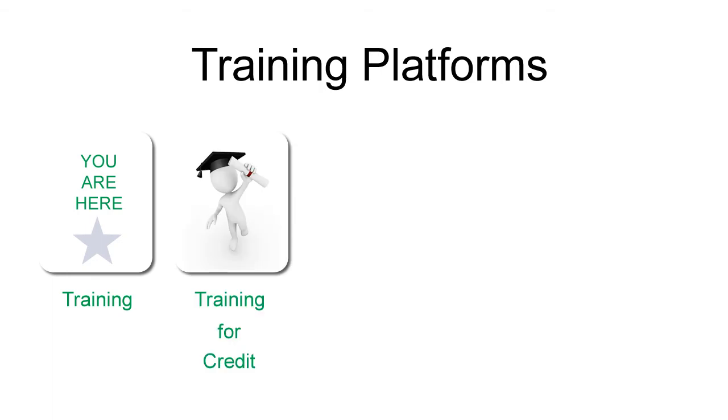However, we realize that some customers want more comprehensive training. Full, self-paced training courses are available through QCNet University, where you can earn certificates of completion and, in some cases, continuing education credits.